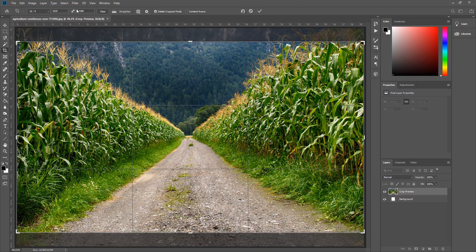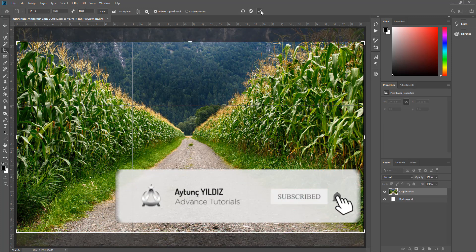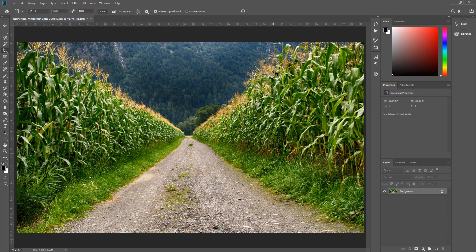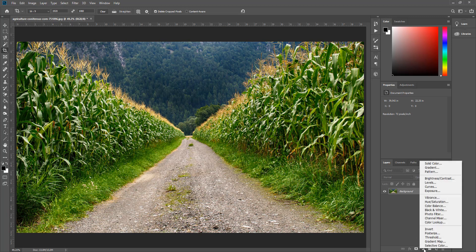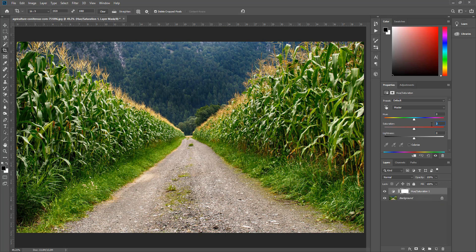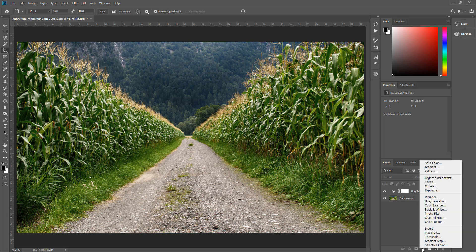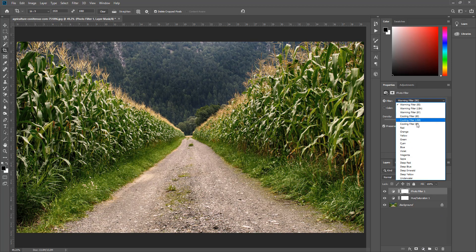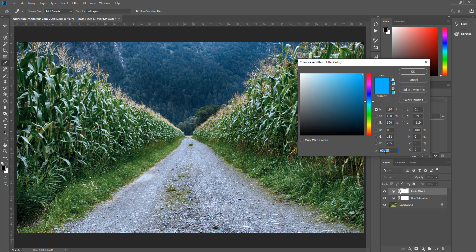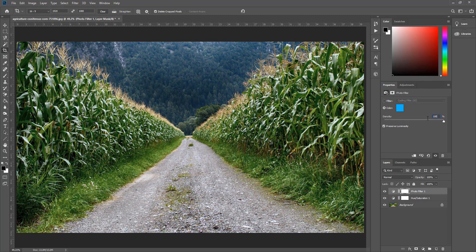Crop aracına geliyoruz, 1920x1080 olarak ayarlayıp onaylıyoruz. İlk yapacağımız şey Hue ve Saturation eklemek; -25 saturation veriyoruz. Bakın, aşırı yeşilliği ve renk patlamasını aldı. Bir layer daha ekliyoruz: Photo Filter olarak Cooling Filter 82, renk #00B5FF, %100 yoğunlukta. Sonra opacity'yi %90'a düşürüyoruz. Bu işlemle resmi gece moduna hazırlıyoruz.